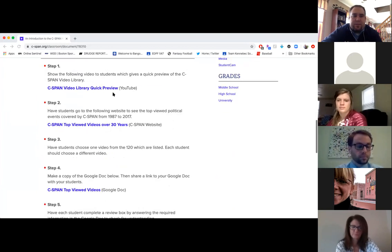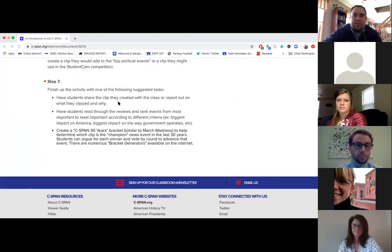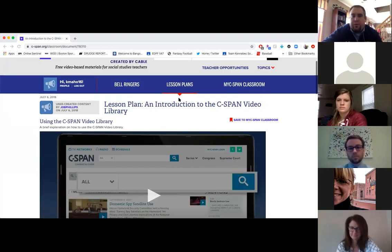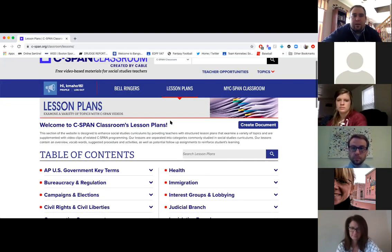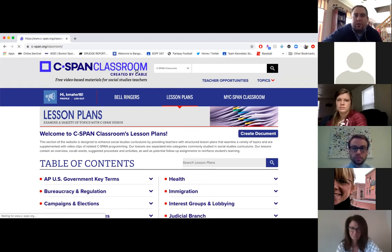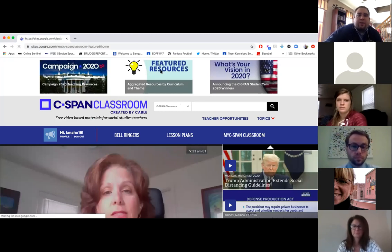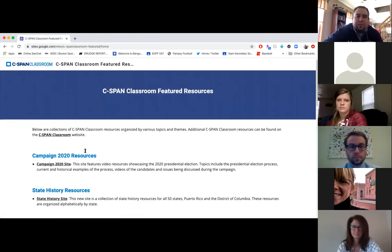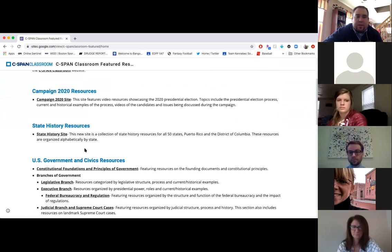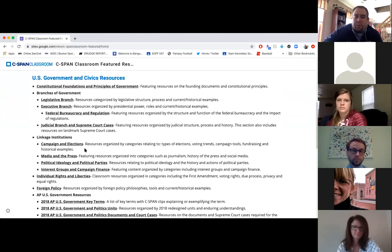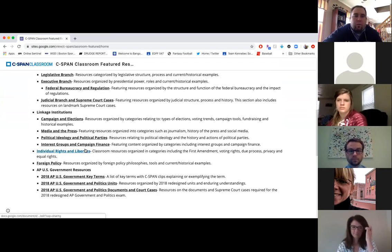Each lesson plan comes with procedures, it comes with extensions, and it will also tell you grade levels. You can go through the whole lesson plans. If you go back to the home page and go to the featured resources, you can see it by curriculum and theme. You can go through and pick whatever you want to talk about at that point in time. Usually what I do is I poll my classes on Thursday and Friday to see what they want to learn about, and then I take the weekend to figure out where to go from there.